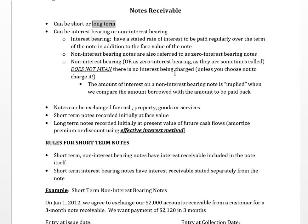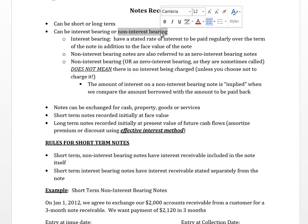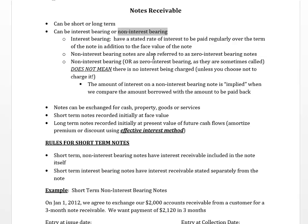Notes receivable can bear interest, meaning that the interest rate on the note is stated, or they could be non-interest bearing. Non-interest bearing means that they actually don't have a stated rate of interest in the question, so we'd have to imply it. Sometimes they are referred to as zero interest bearing notes.